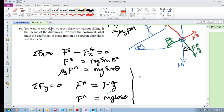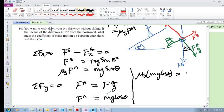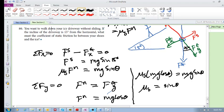So if we rewrite this, we're going to have μs times FN, which is mg cos(θ), equals mg sin(θ). So μs is simply - these cancel - it's simply sin(θ) over cos(θ), which we know is tan(θ).